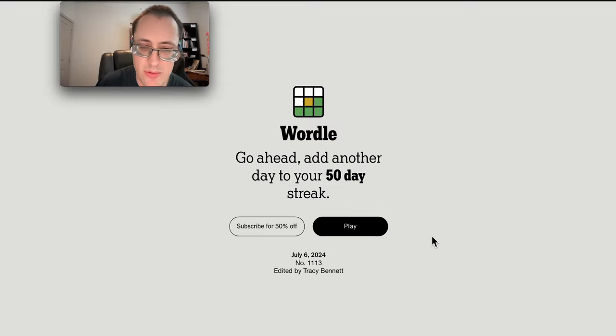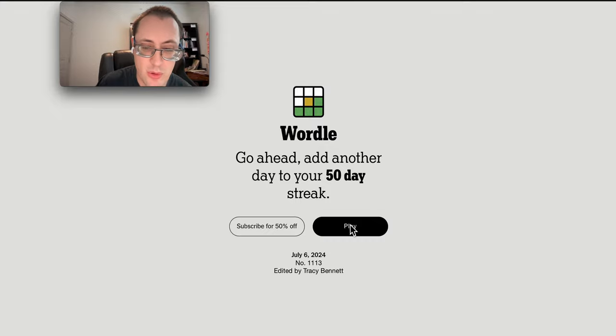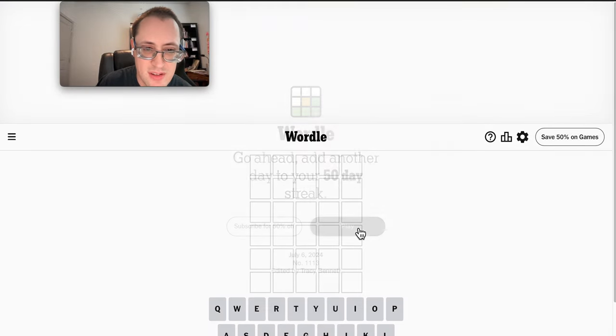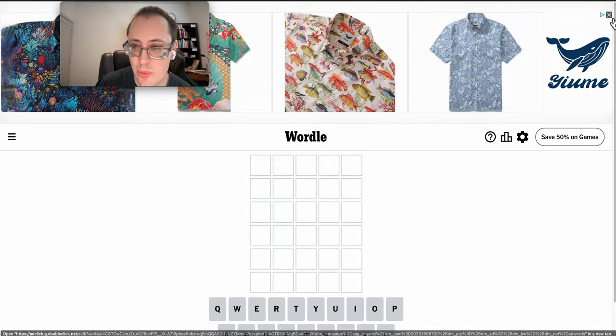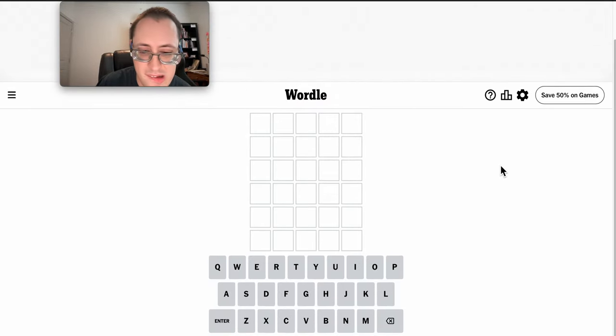Good morning, everyone. Welcome to Wordle. This is Saturday, the 6th of July, 2024. And this time it did actually work. Yay.